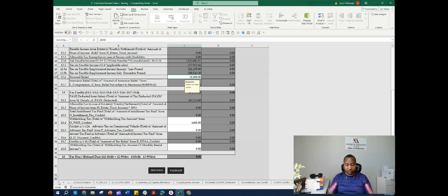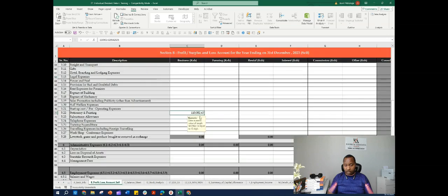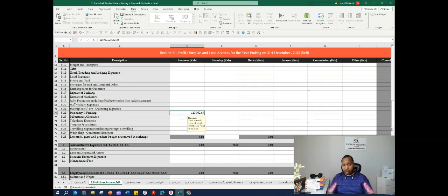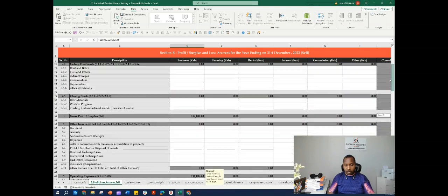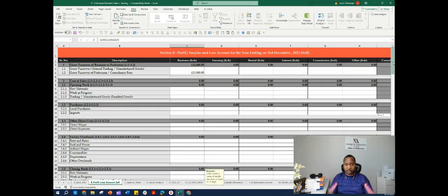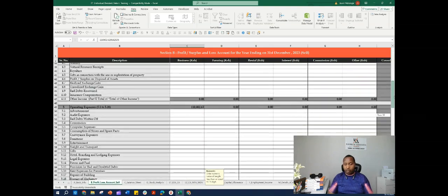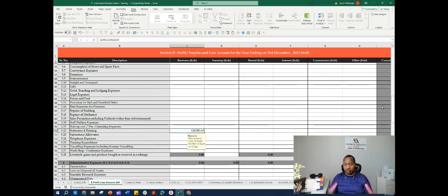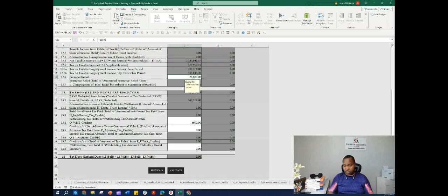As you can see here, our income is still 132,000, which is still the gross profit. We were able to claim 110,000 in terms of expenses. Therefore, our goal of paying zero taxes is achieved.